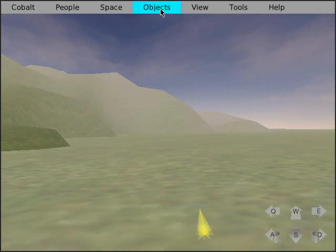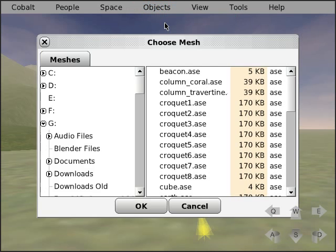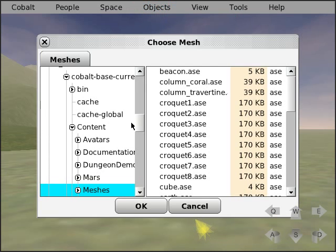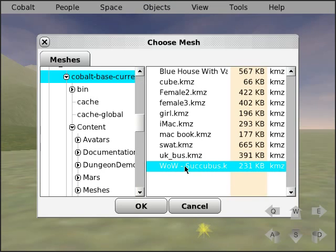Now to load the KMZ file, select objects, go to load from local file, select the directory where your KMZ file is, and select the model that you want to load. Click OK.